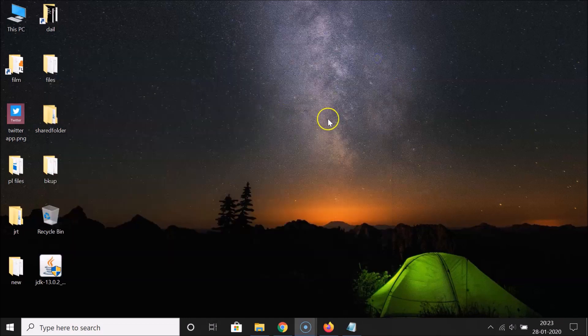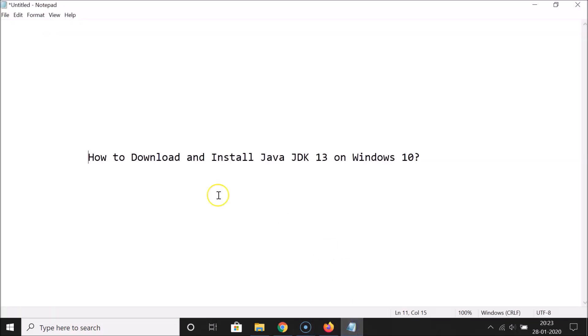That's it! In this way you can easily download and install Java JDK 13 on Windows 10. Thanks for watching. If you like my videos, please support the channel by subscribing. Thanks, bye.